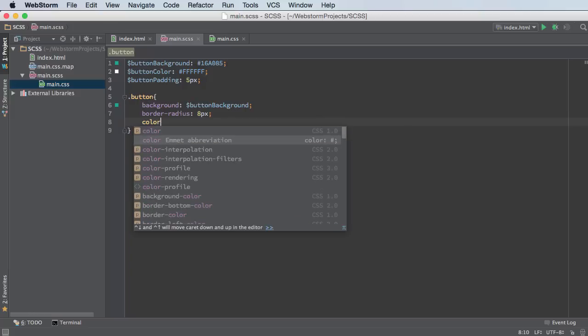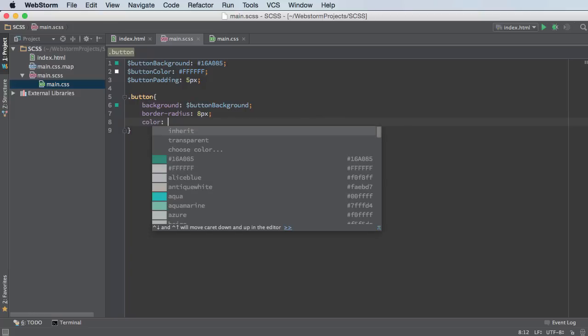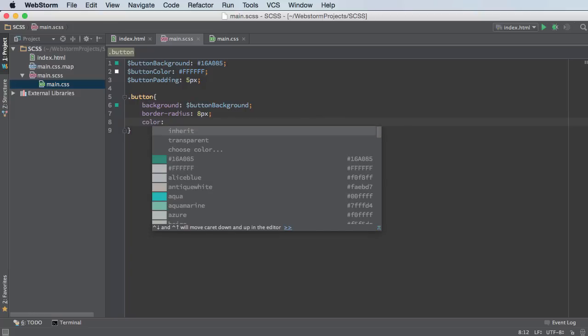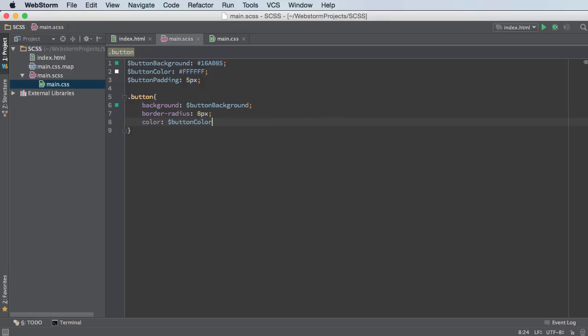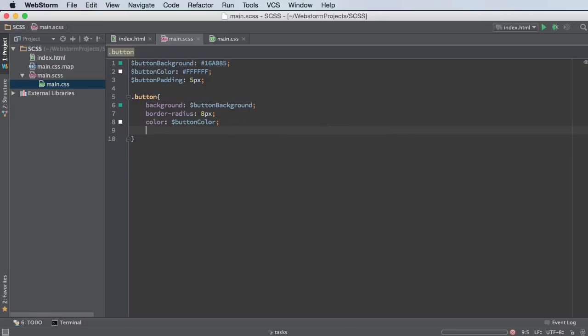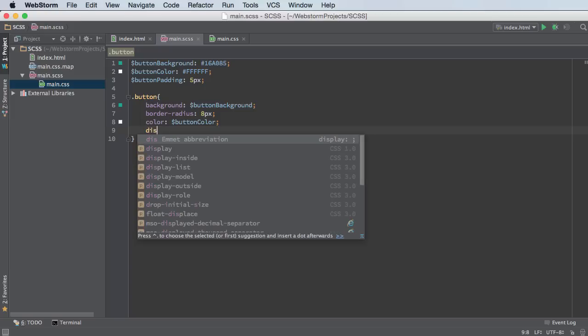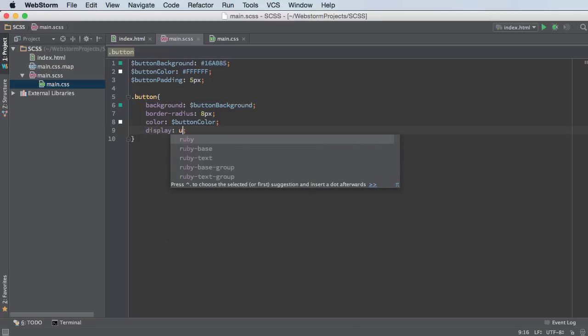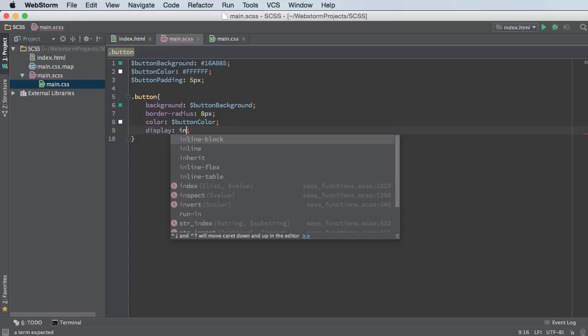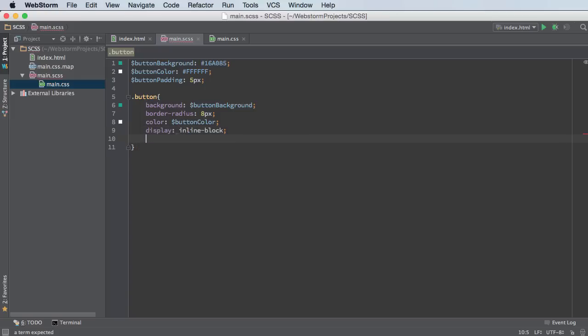And for the color, this is the text color, we are going to use button color. And let me just display this as an inline block and add a couple other properties.